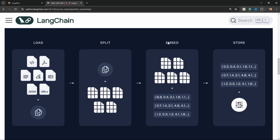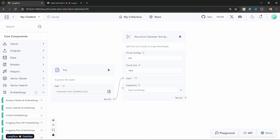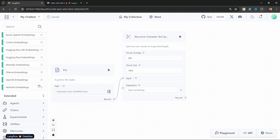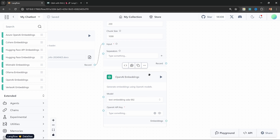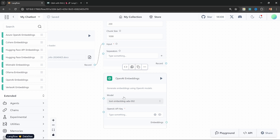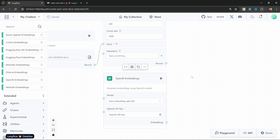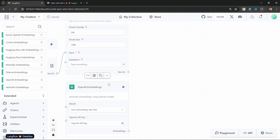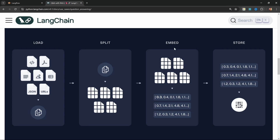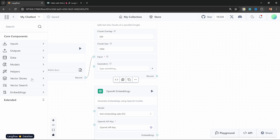Let's leave it as the default values for now. We also need to run an embedding function that will convert our text into vectors. For that, let's go to Embeddings and select the OpenAI Embeddings node and add this to the canvas as well. We can leave the model as Text Embedding ADA-002. Let's select our OpenAI API key — and that's all we have to do for this embeddings function. Lastly, we need to add a VectorStore. So back in Langflow, let's open up VectorStores.